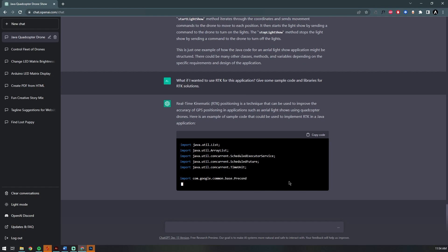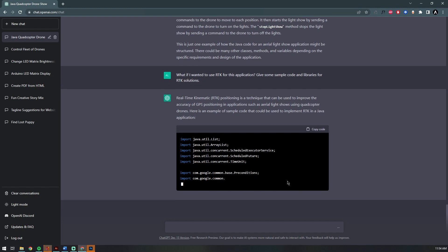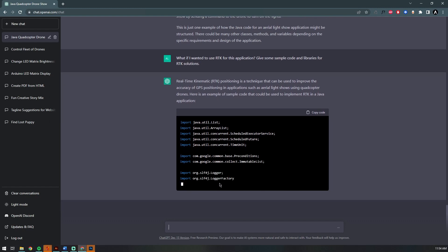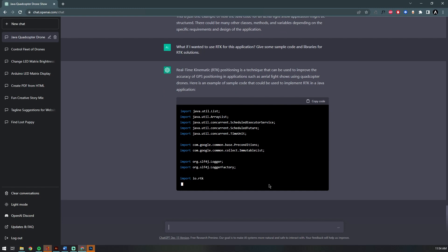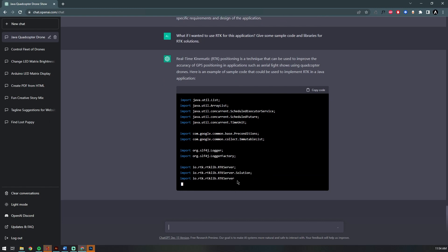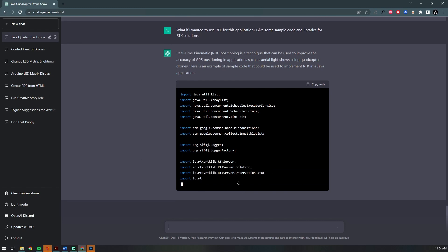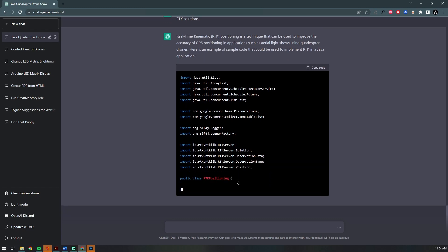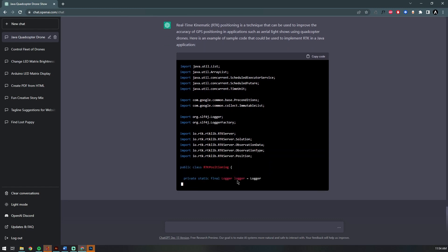It starts by first explaining what RTK is, then it starts coding it for me. Looks like it's listing all those imports we're going to need, and I want to see if it finds an RTK library. Yeah, there it is—it just found the libraries we're going to be using for our drone application.